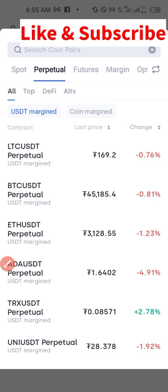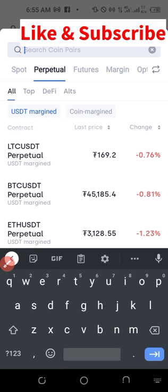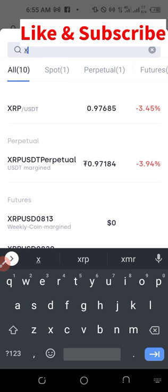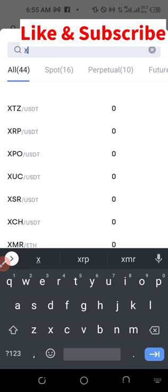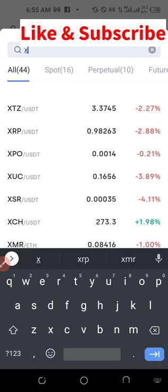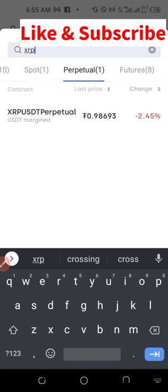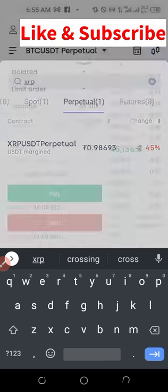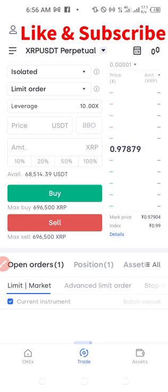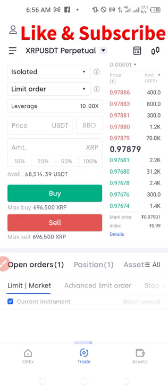So first I want to go ahead and type in SRP, which is what we are going to trade. Then if I go to the perpetual tab here, I'll go ahead and select SRP here.